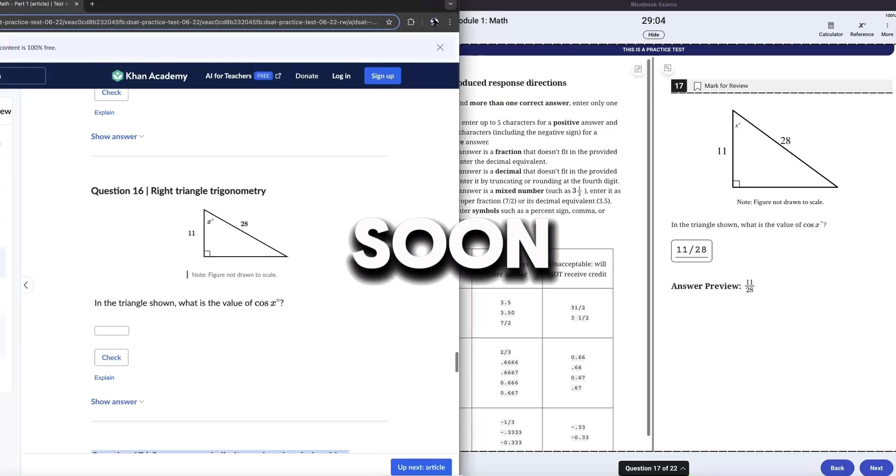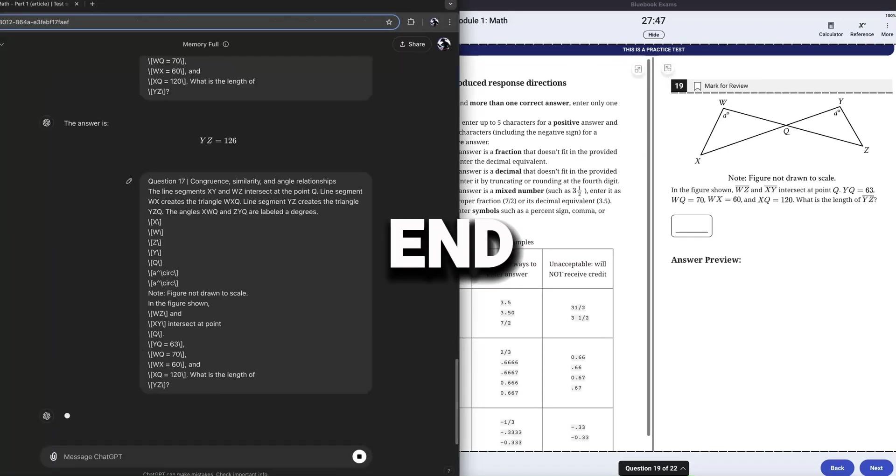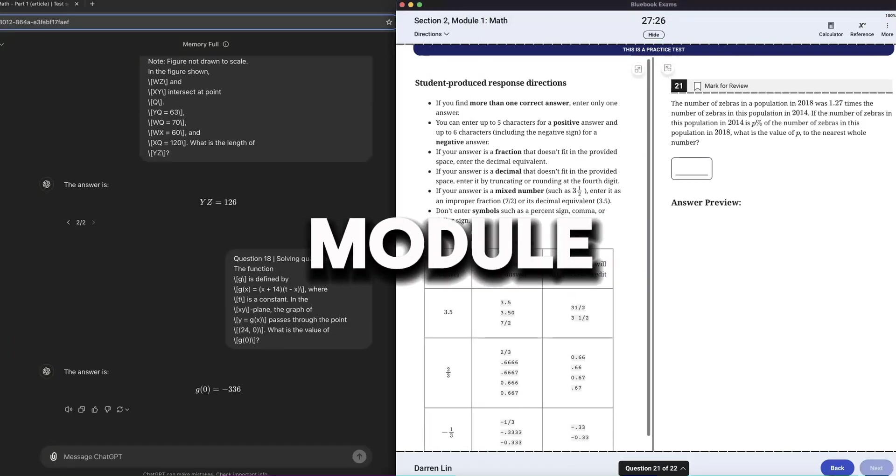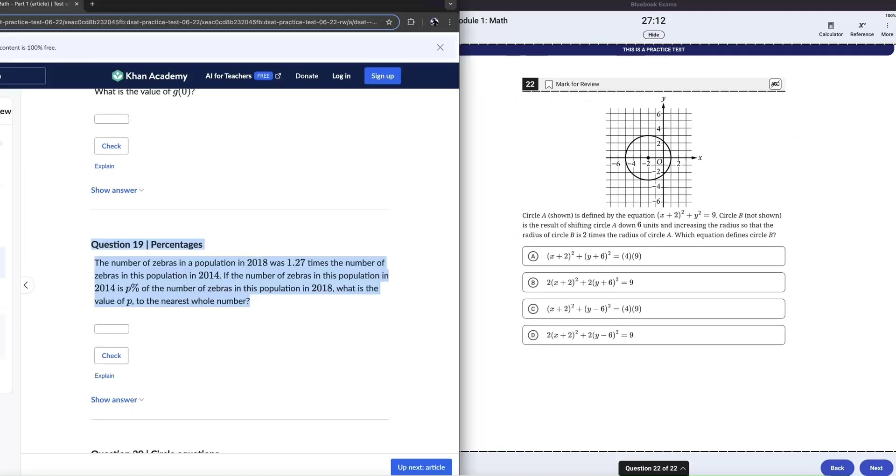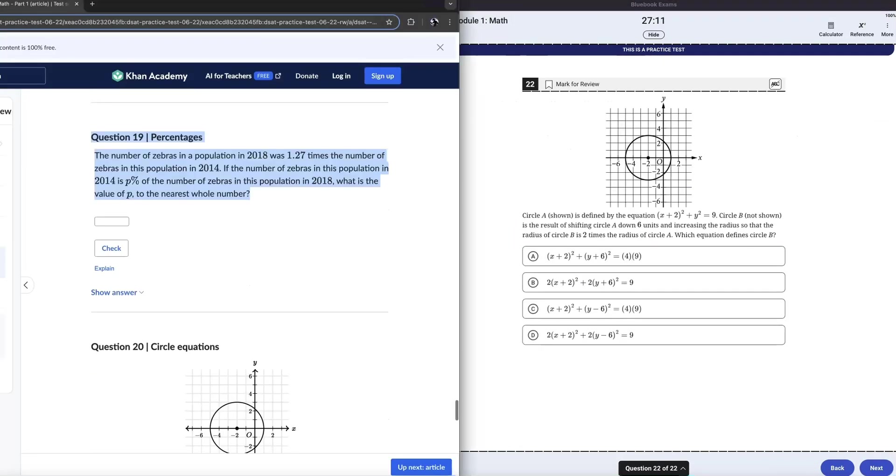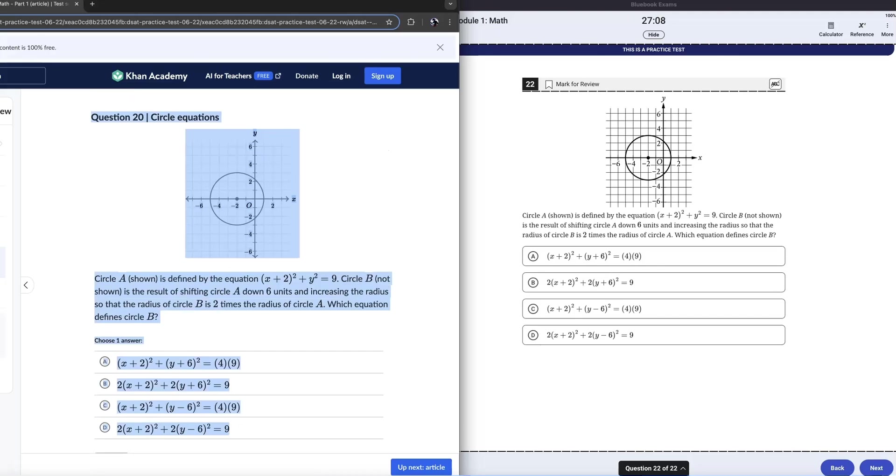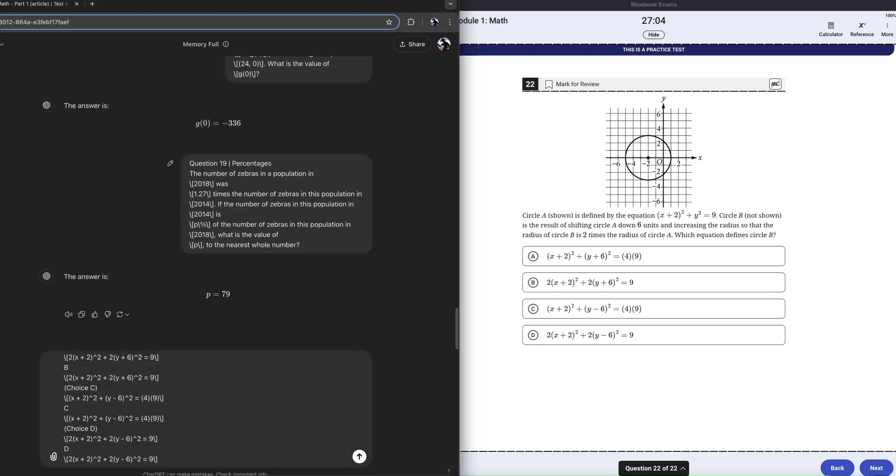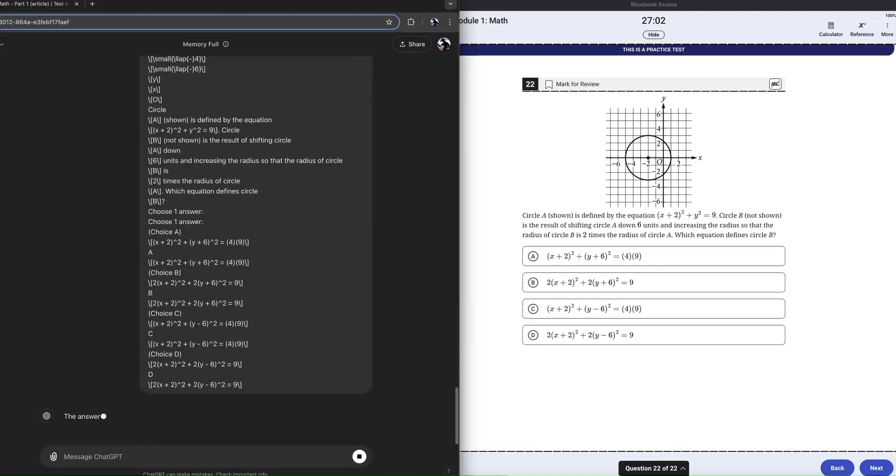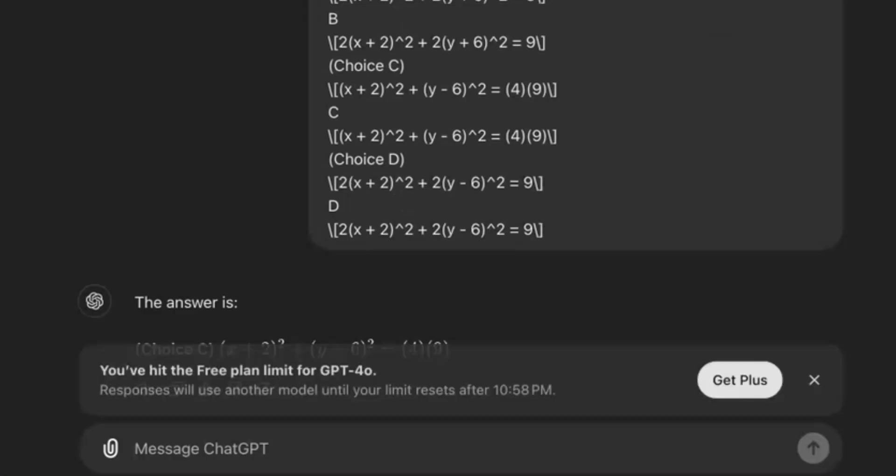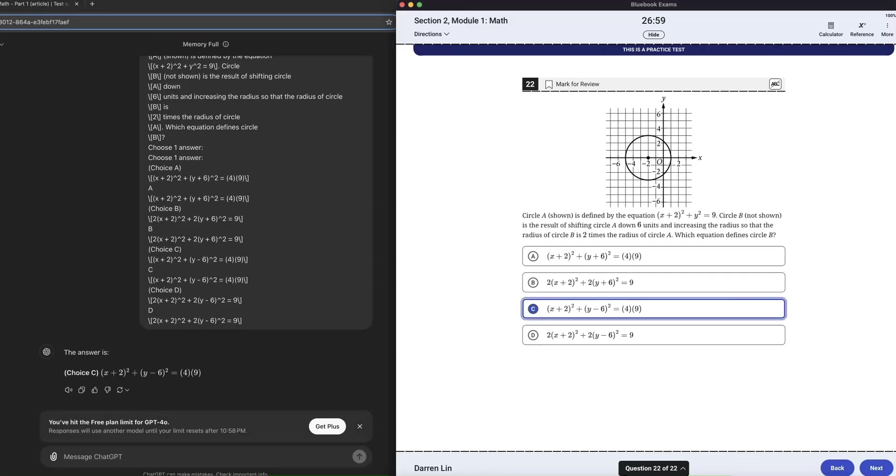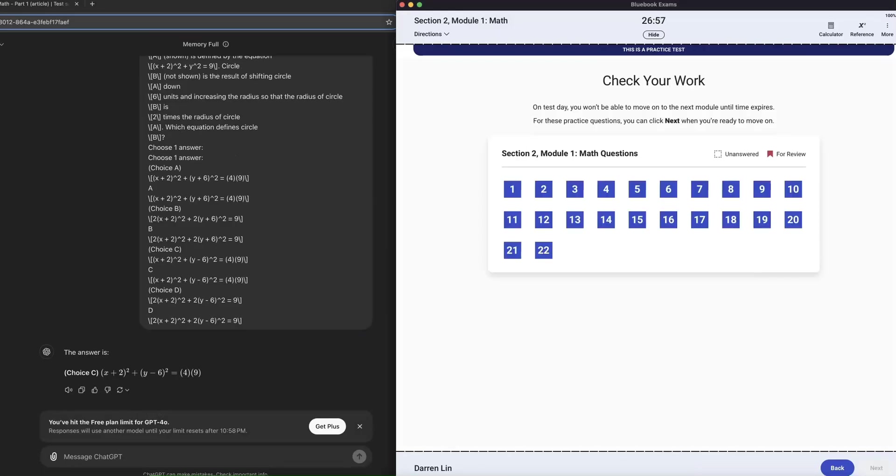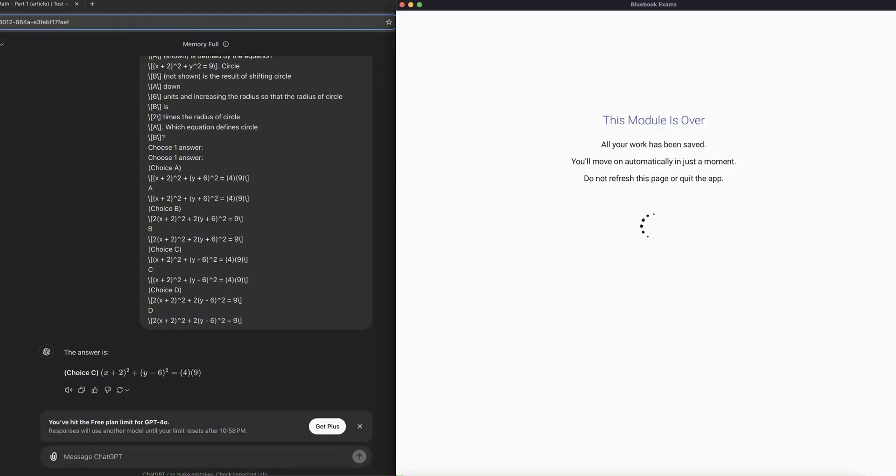And pretty soon we got to the end of math module one. One last question here. Let's copy all of this. Try and guess what answer. I'm going to say B and ChatGPT said C. So our guess was not correct, but we're officially done with math module one, and we're going to go on to math module two.